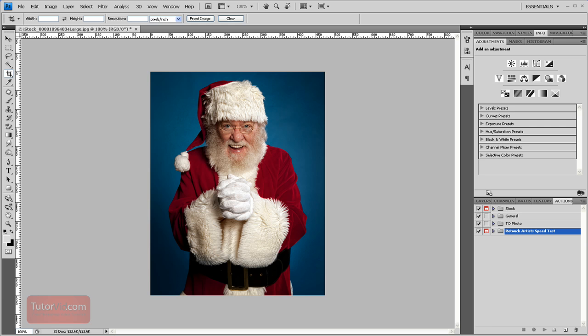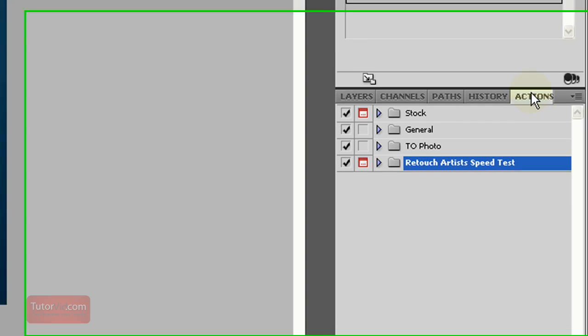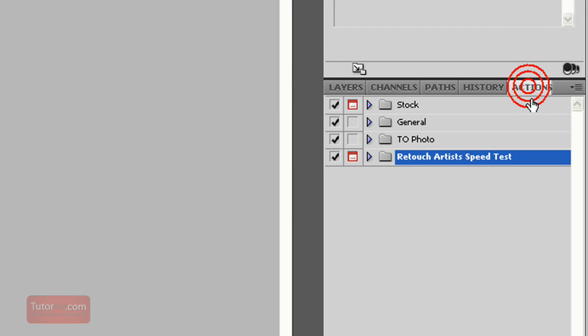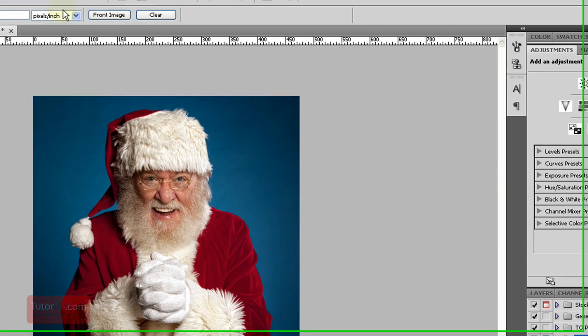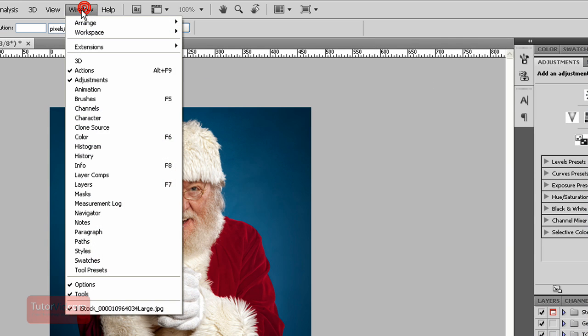Welcome to another Photoshop tutorial from Tutorvid.com. How to create an action to resize an image. The action tab is over here. If it's not showing, you can go up to Windows and click Actions.